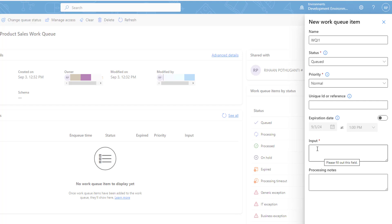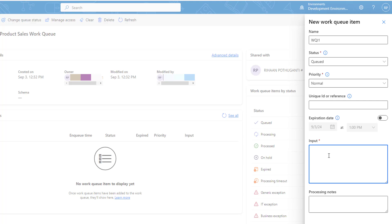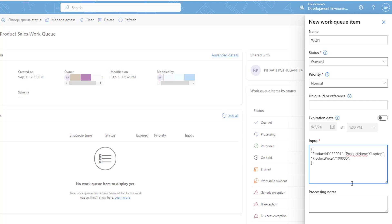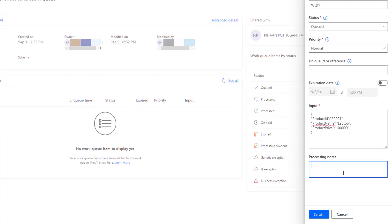I am going to provide input in JSON format. I will start with curly braces and provide: product ID as PR001, product name as laptop, product price as 1 lakh rupees, and process notes as blank. Then I am going to click on Create to create the new work queue item.